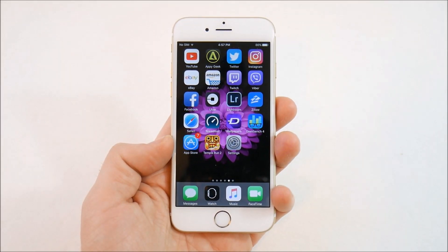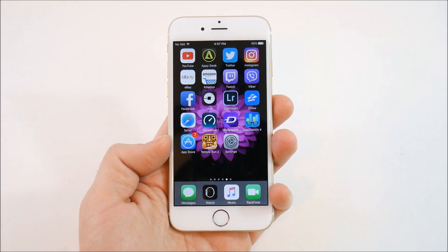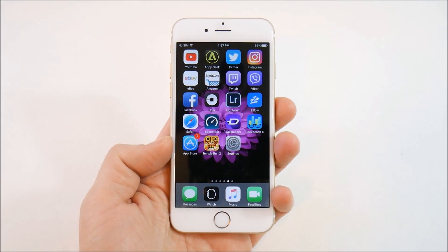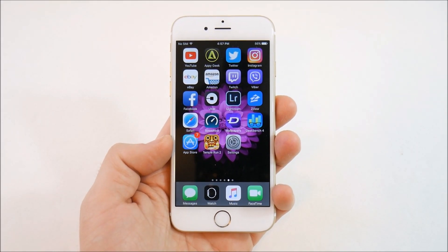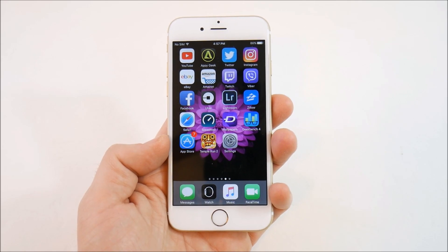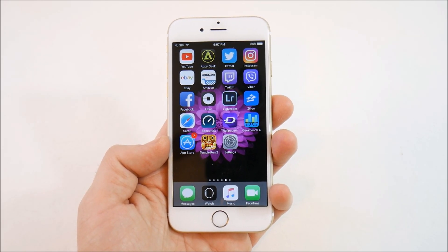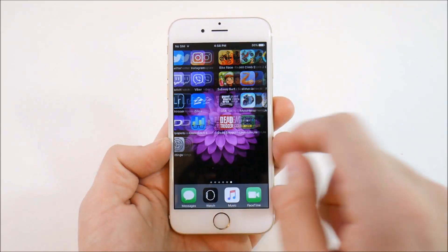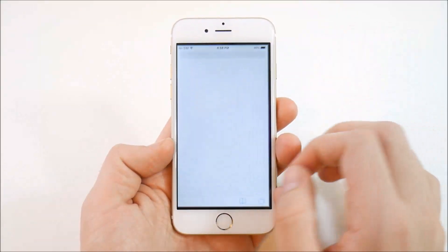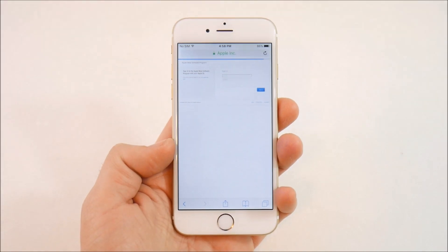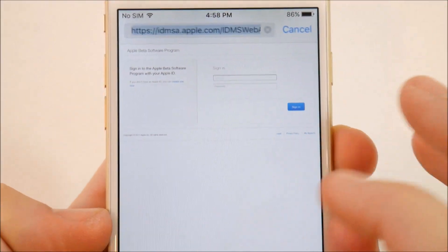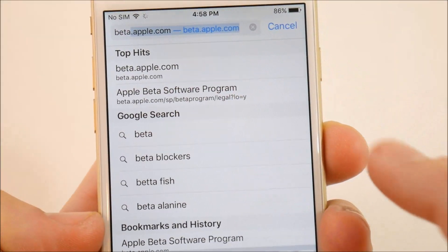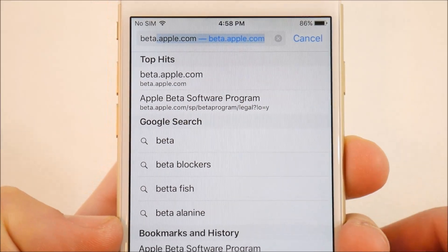What is up guys, Nick here from Everything Tech, helping you master your technology. Welcome to the tutorial on how to install iOS 10.3 beta 6 — or pretty much any iOS beta — for iPhone, iPad, or iPod touch. Go ahead and open Safari and go up to the top search bar and type in beta.apple.com.